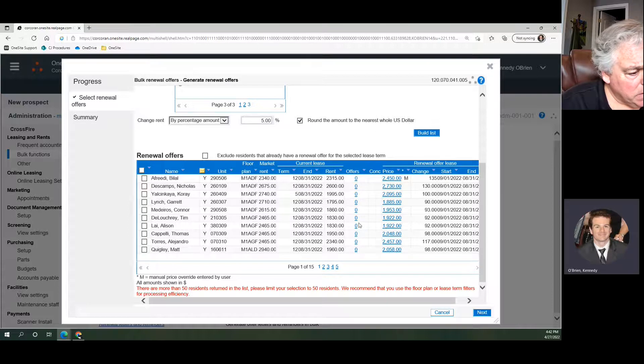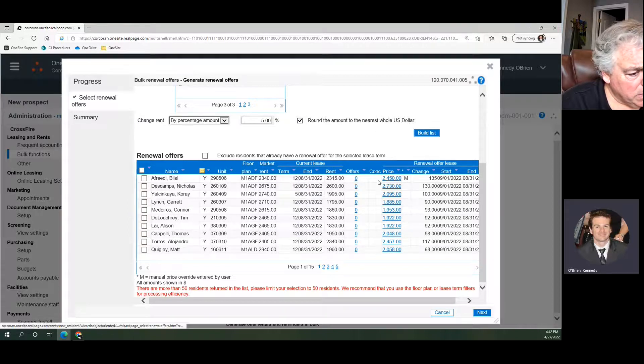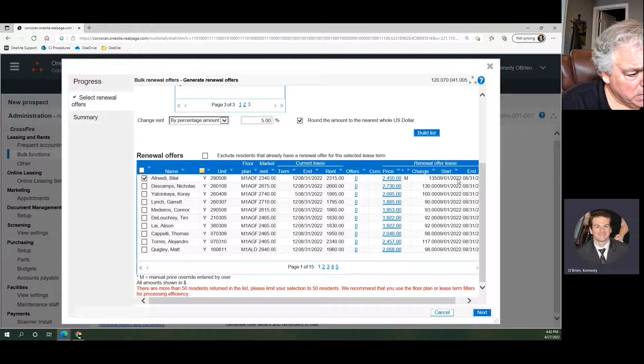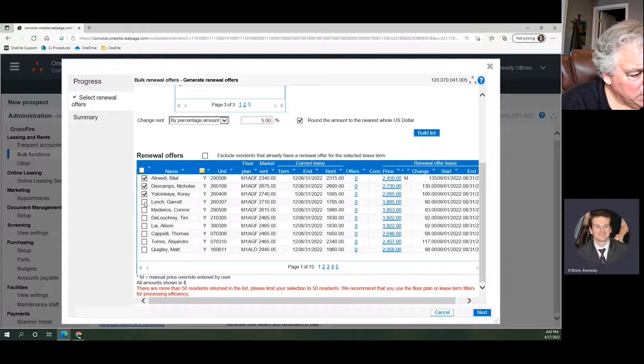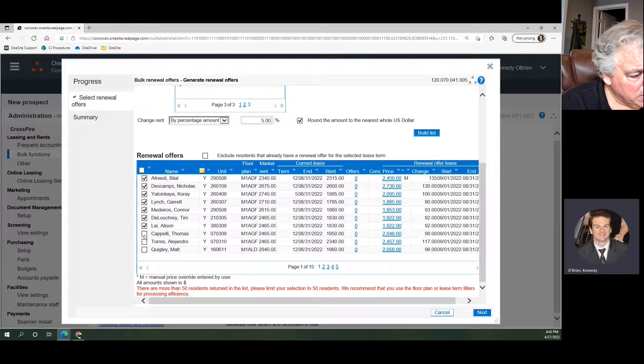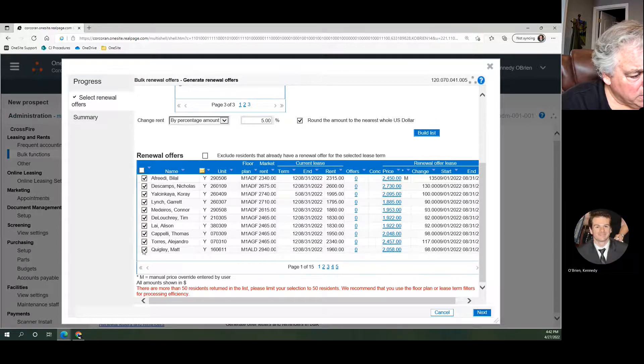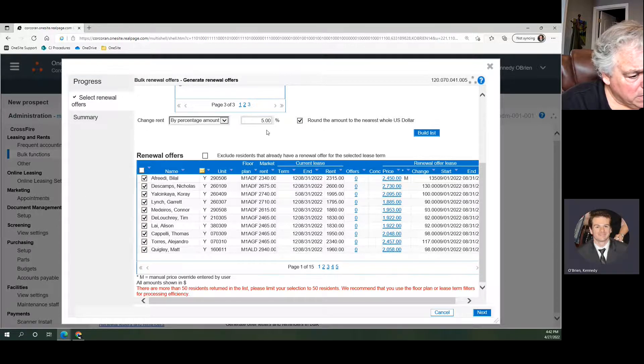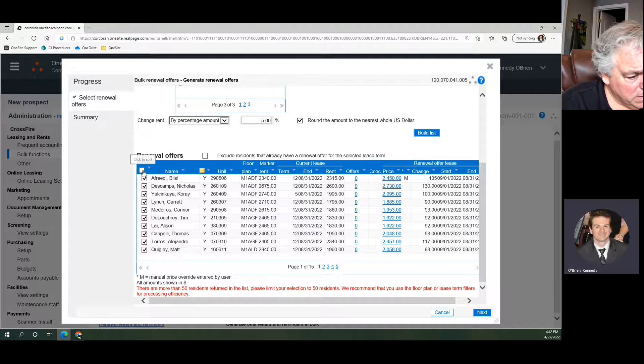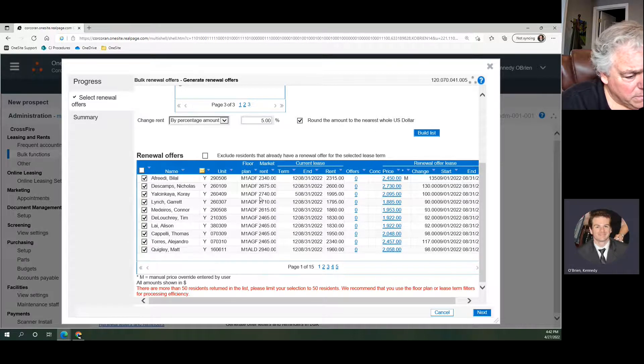When doing this, I would recommend, say we have the $2,450 here and you go through one by one, you check off these that you think they're all good. I would check them off as I go. And again, if they're all good with 5%, you can check off the whole list with the Select All button and then hit Next.